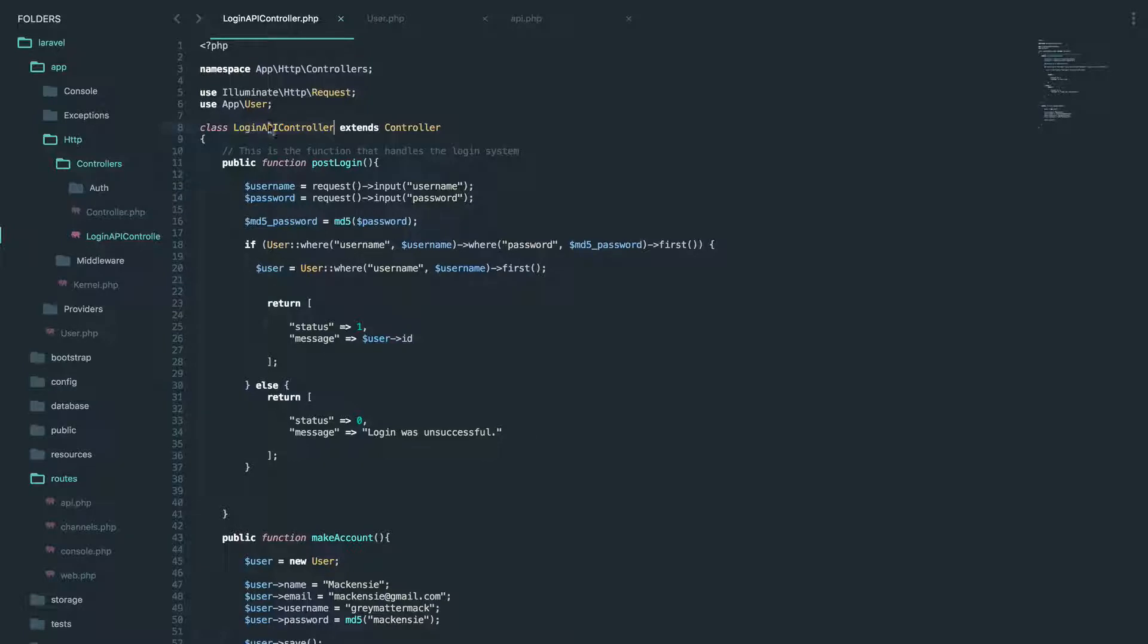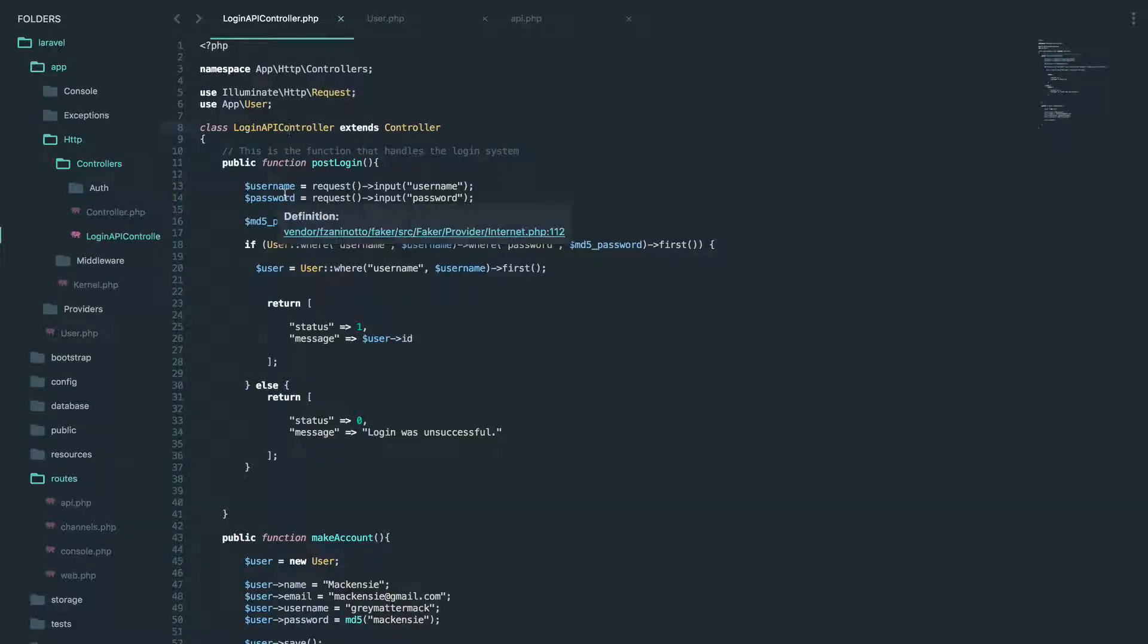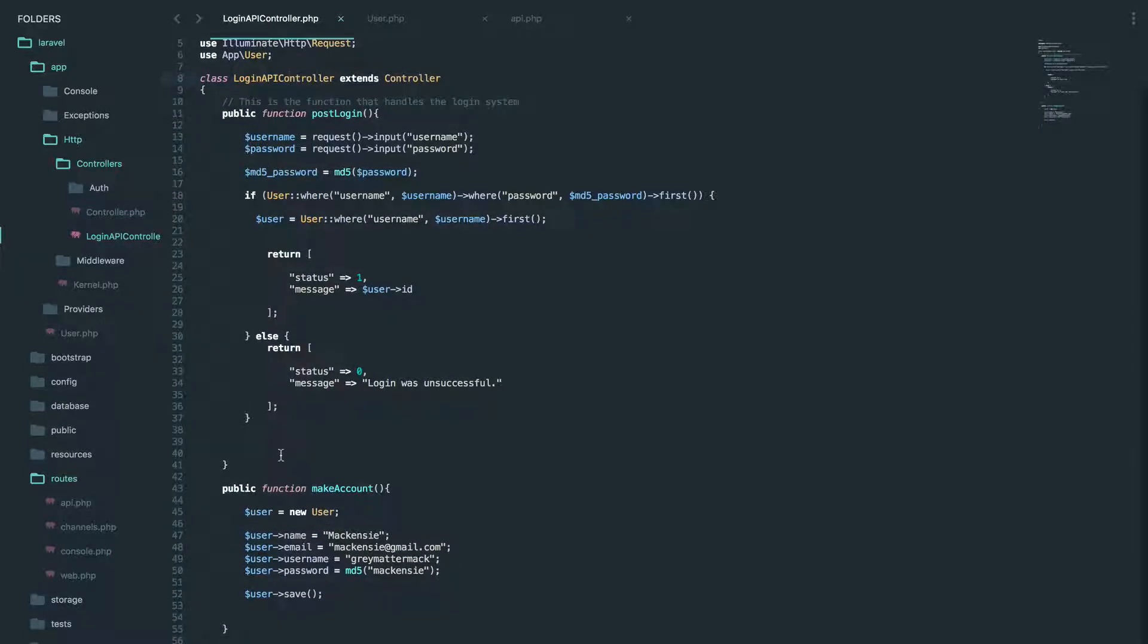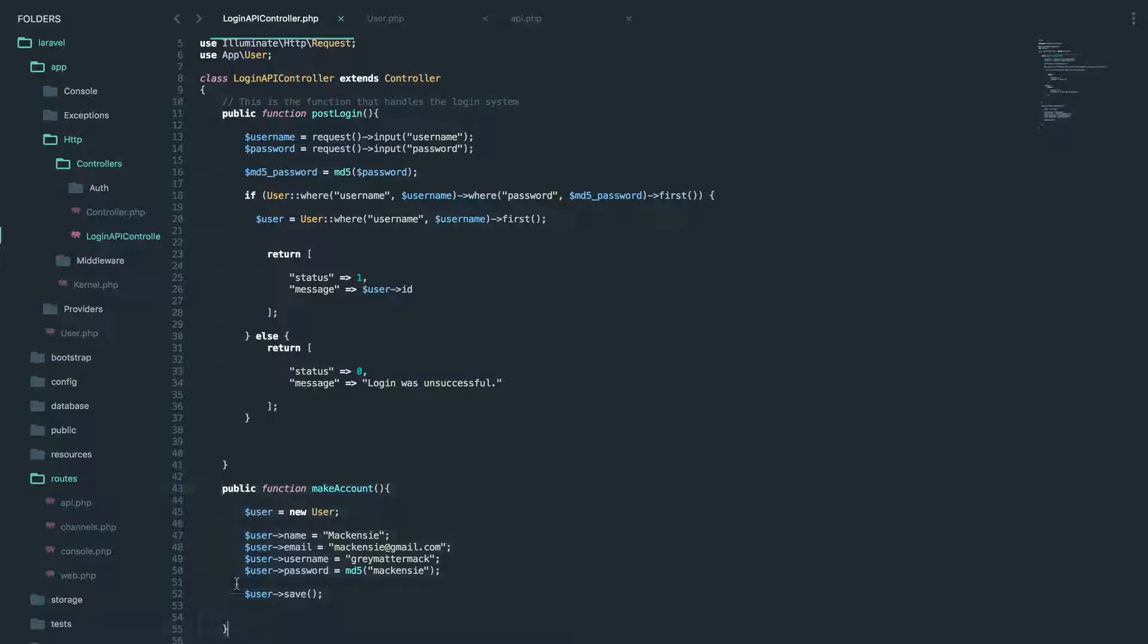And let's go here. So this controller is actually called login API, but I'm actually going to use this controller as well for the signup. So here is where we created an account, as you can tell.